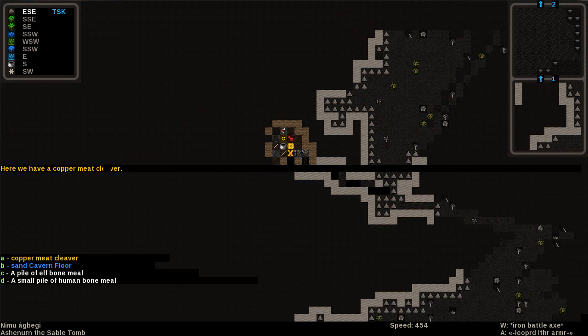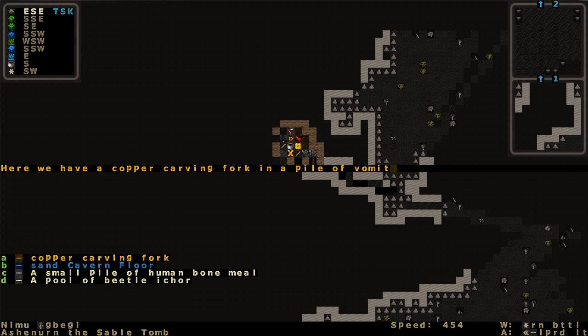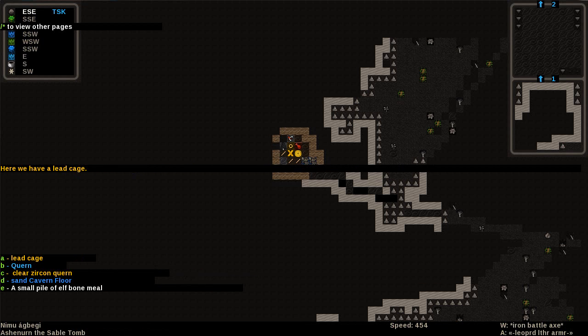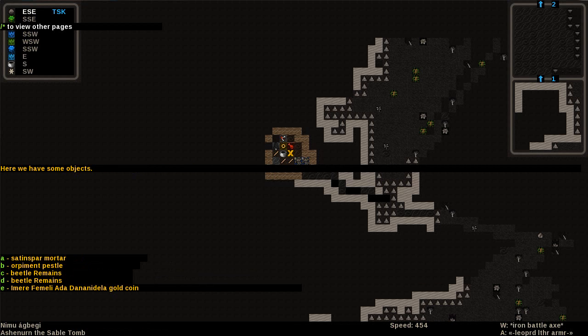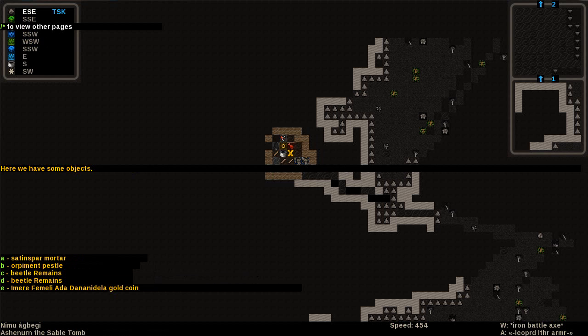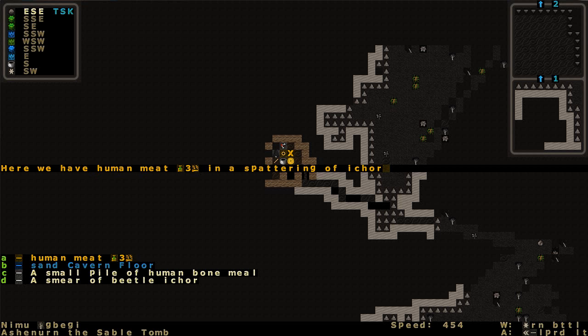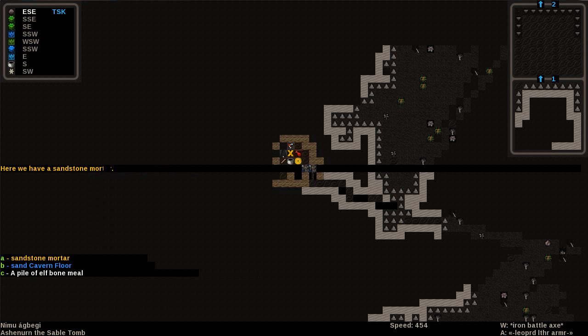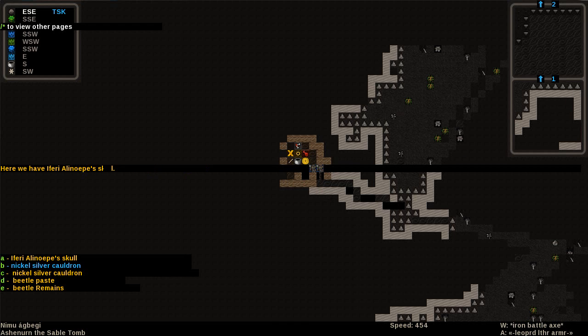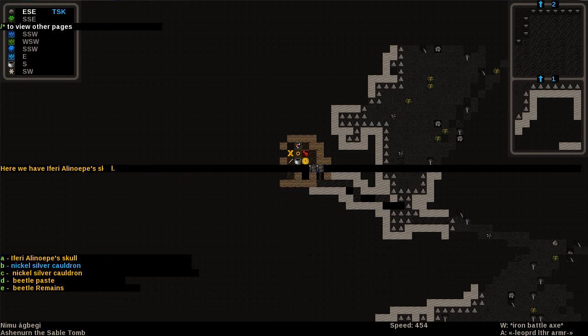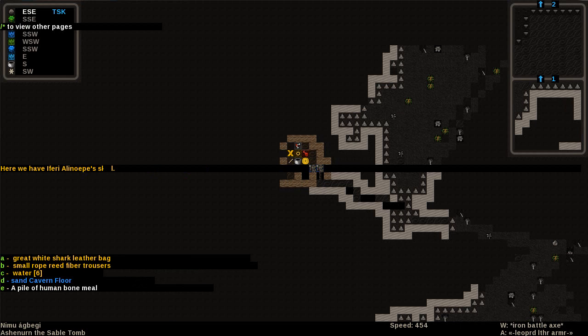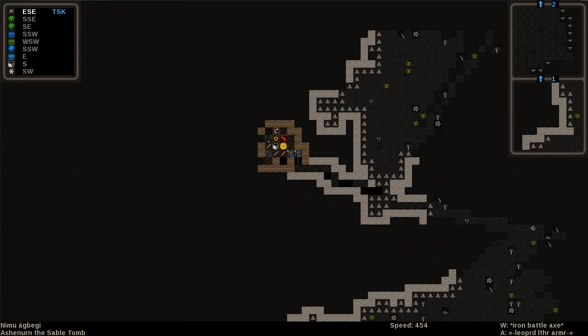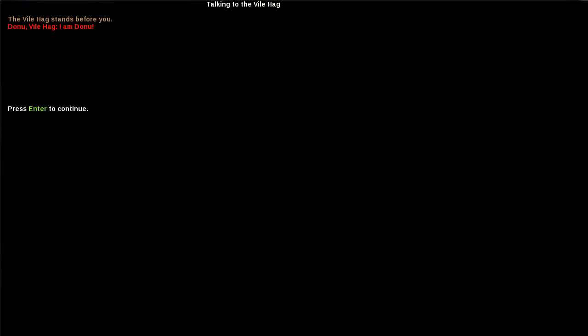So what have we got in here? Copper meat cleaver, copper carving fork in a pile of vomit, lead cage, beetle remains, human meat in a spattering of ichor. Sandstone mortar. Galka Oriwam's skull. We've got some cauldrons, beetle paste. You can indeed eat that I think. There's some water. Let's delve further inside. Here we go.